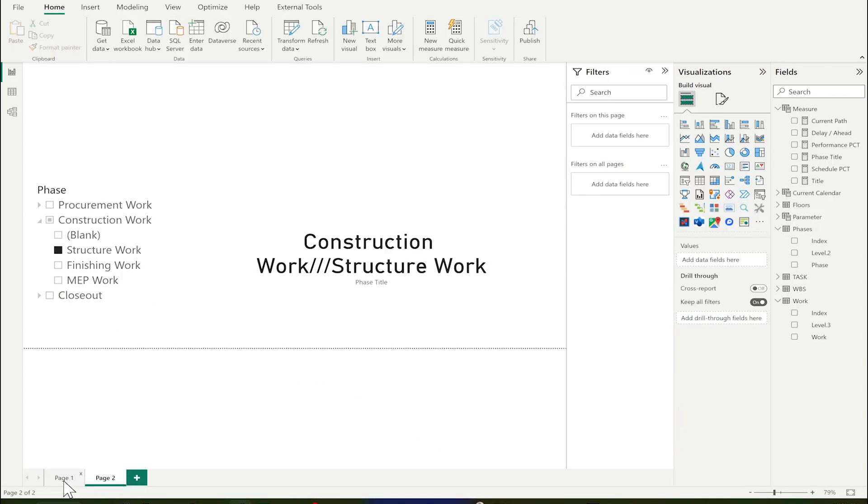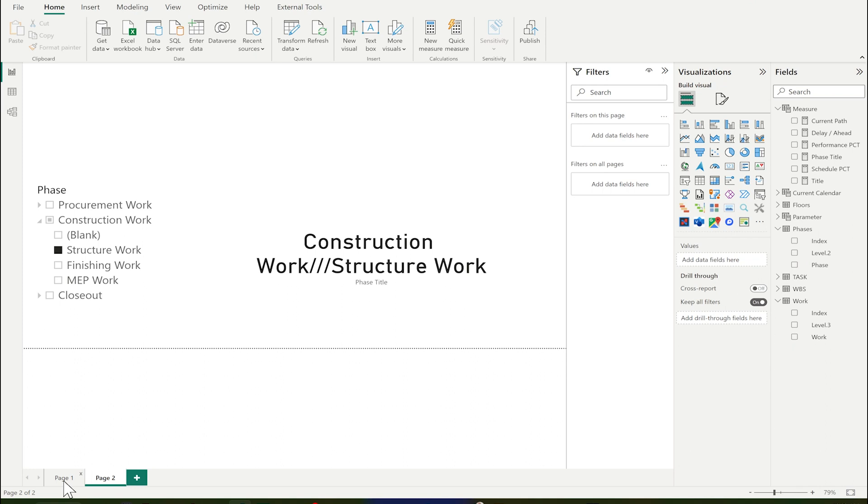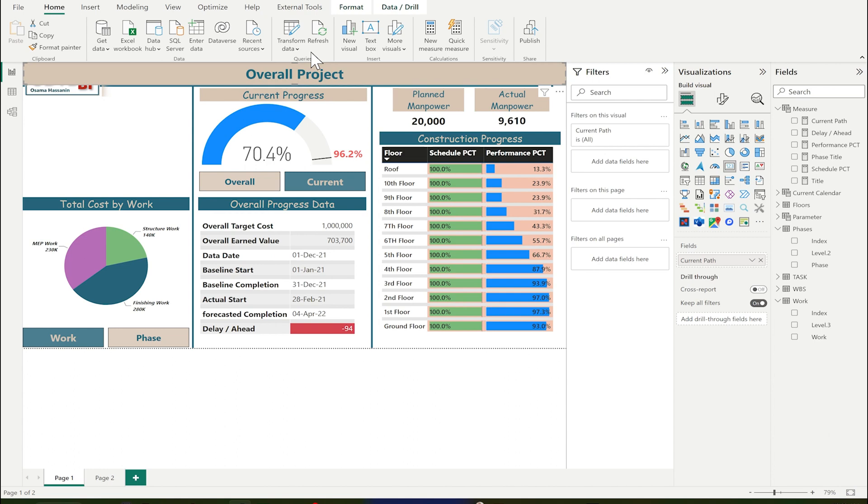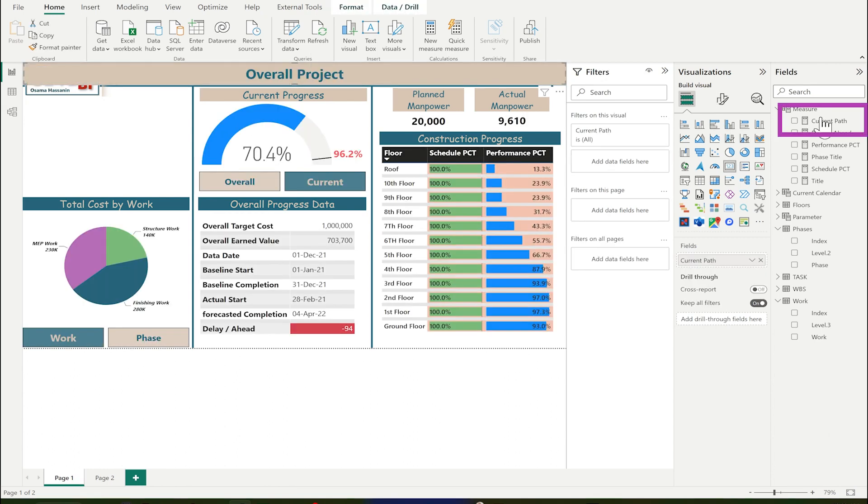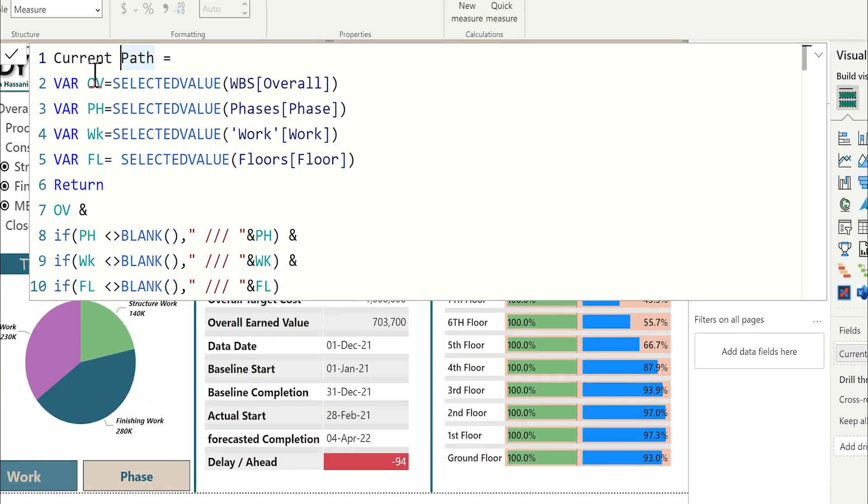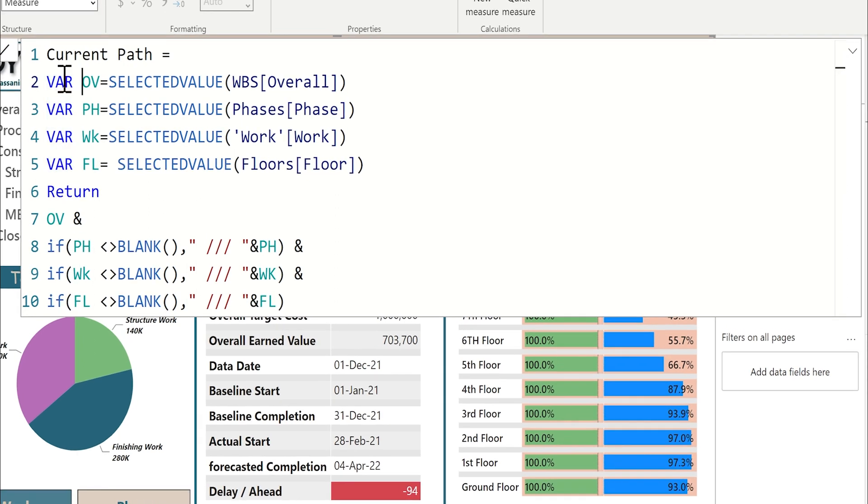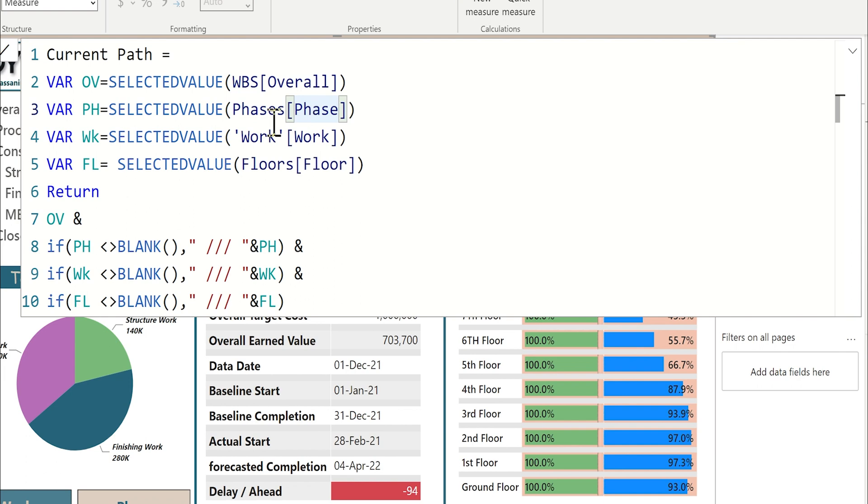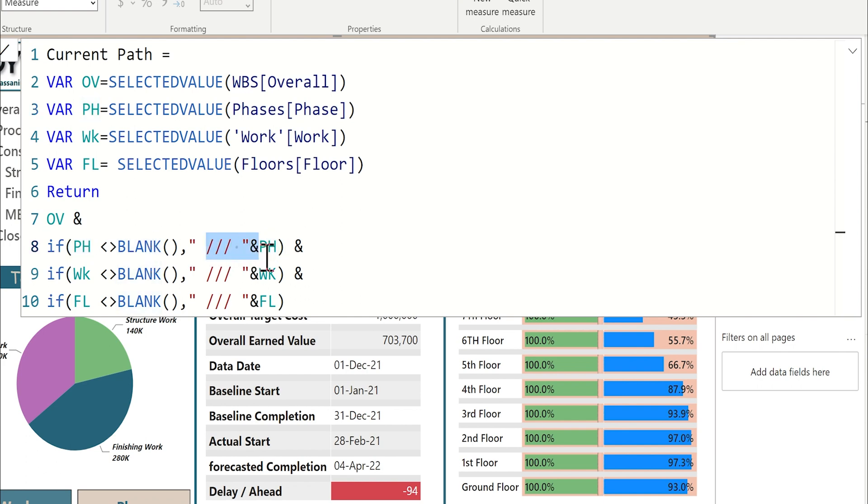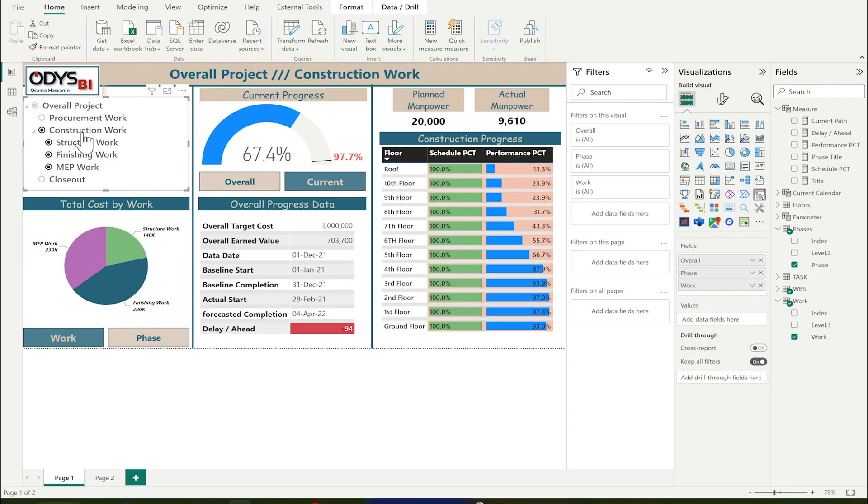Now, let's return back to our report and see the measures that we are using for our title. This is the measure, current path. I make it readable by adding variables. The first variable is reading the overall from the WPS overall. The pH is reading from the phases, phases and work and floors if we need. I make here condition about if this selected value is null. When you select multiple value for the phases, it will give me null as a value. So if it is not null, I will put the slashes and the value. And the same for the work and the same on the floor. I hope that is clear.